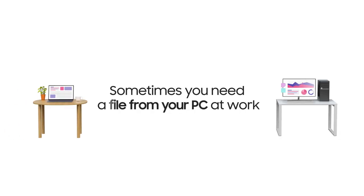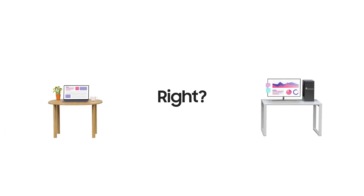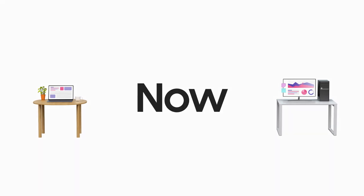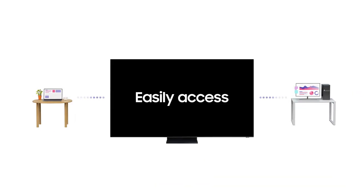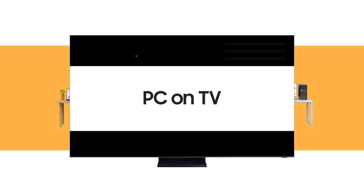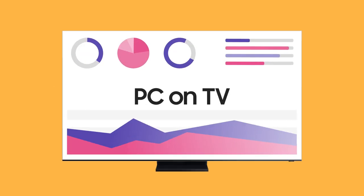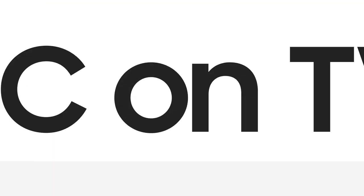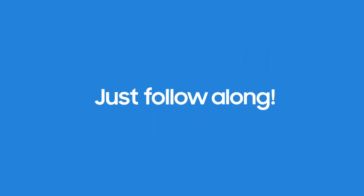When you work at home, sometimes you need a file from your PC at work, right? Now, you can easily access what you need with PC on TV. Ready to give it a try? Just follow along.